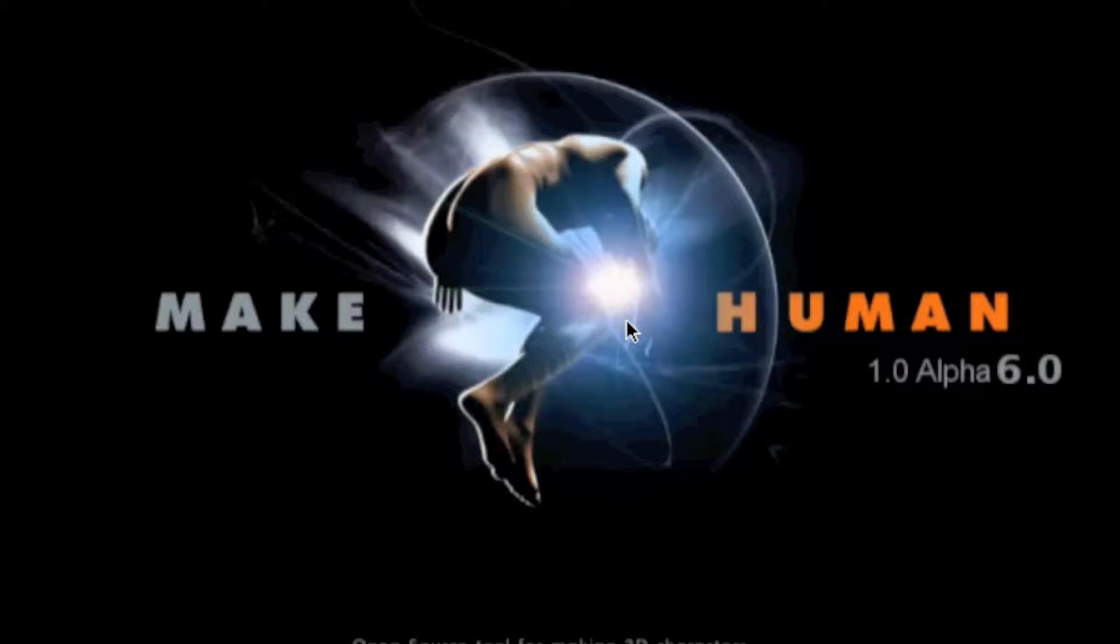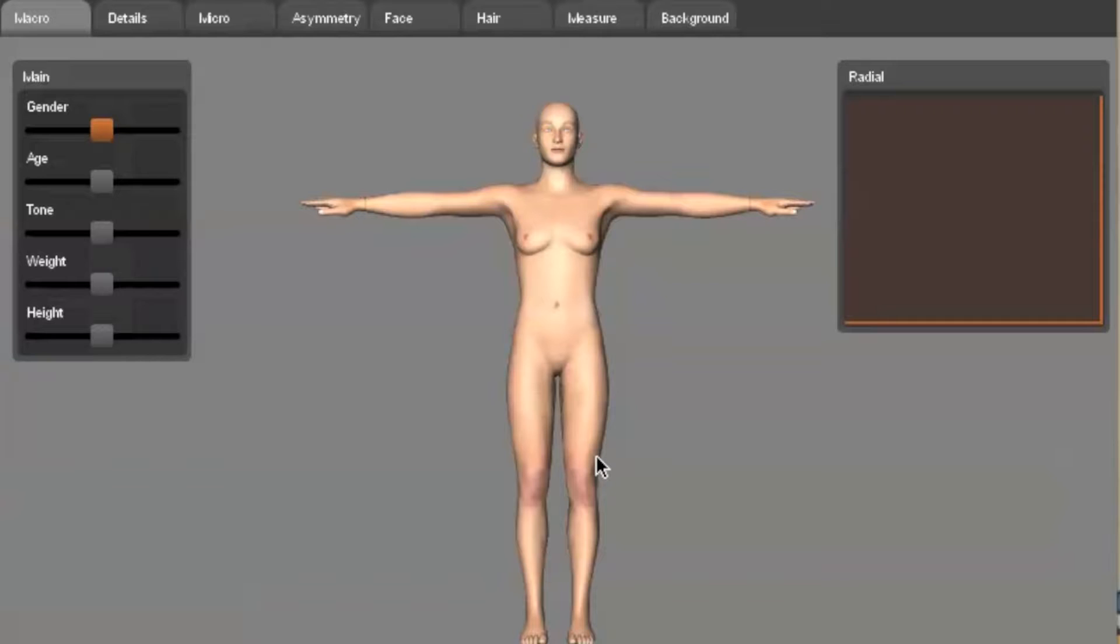If you don't have Make Human, download it. It's what I use to quickly bring characters to life.